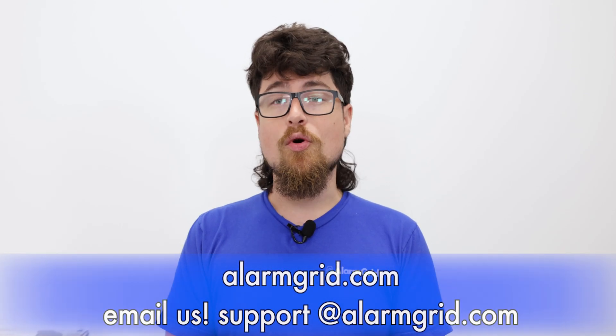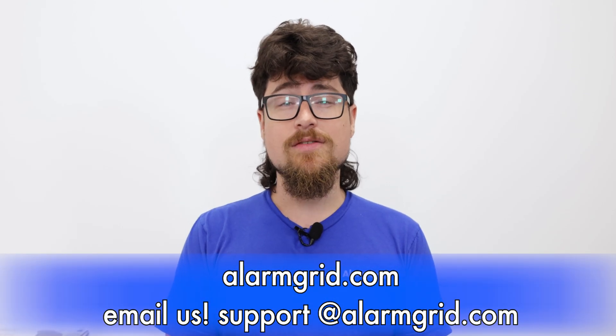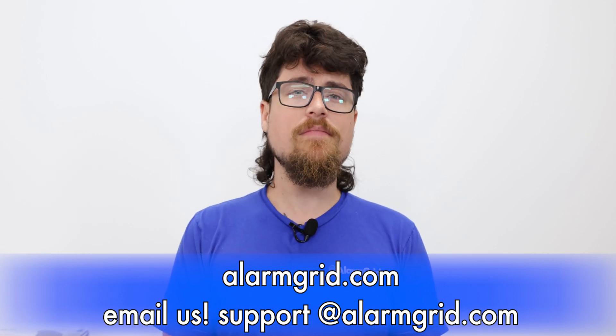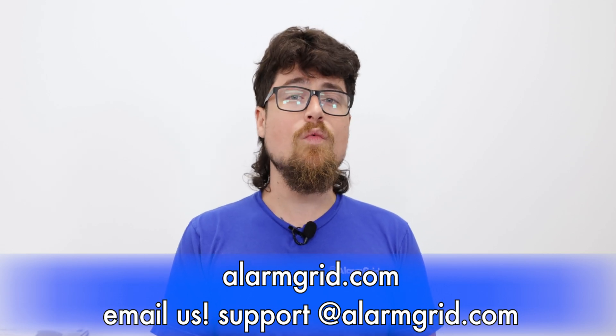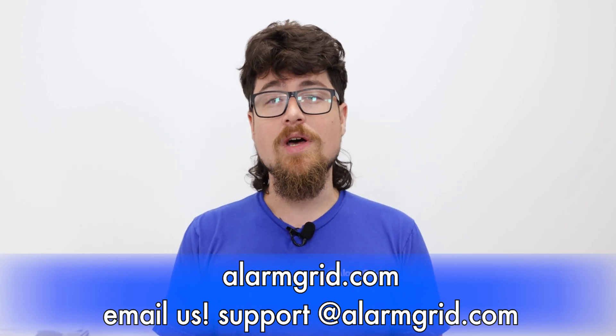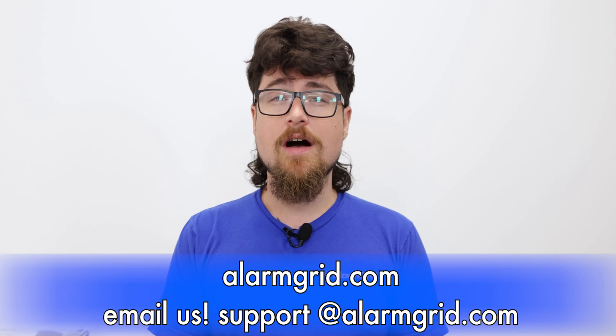If you did have any questions for us feel free to reach out. You can give us a call. Our phone number is 888-818-7728. We have a support email address which is support at alarmgrid.com. And if you come to our website www.alarmgrid.com we have a live chat option on there as well. So feel free to use any of those to reach out to us. If you did like the video please like the video, subscribe to our channel and hit the bell icon to be notified about any future videos we release. I hope you enjoyed and again my name is Dylan from Alarm Grid and thank you for watching.